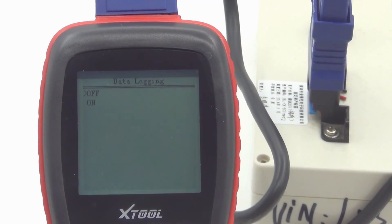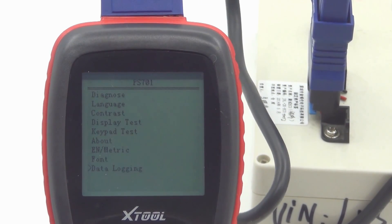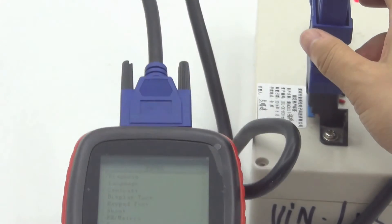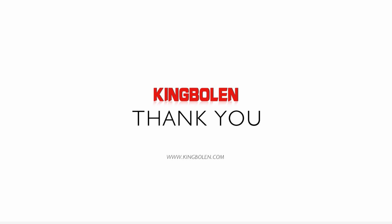That's all today. Thanks for your watching. Goodbye.